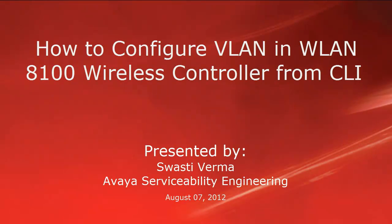Hello, my name is Swasti Varma with the Avaya serviceability engineering team. This video is about how to configure VLAN in wireless LAN 8100 controller using CLI.